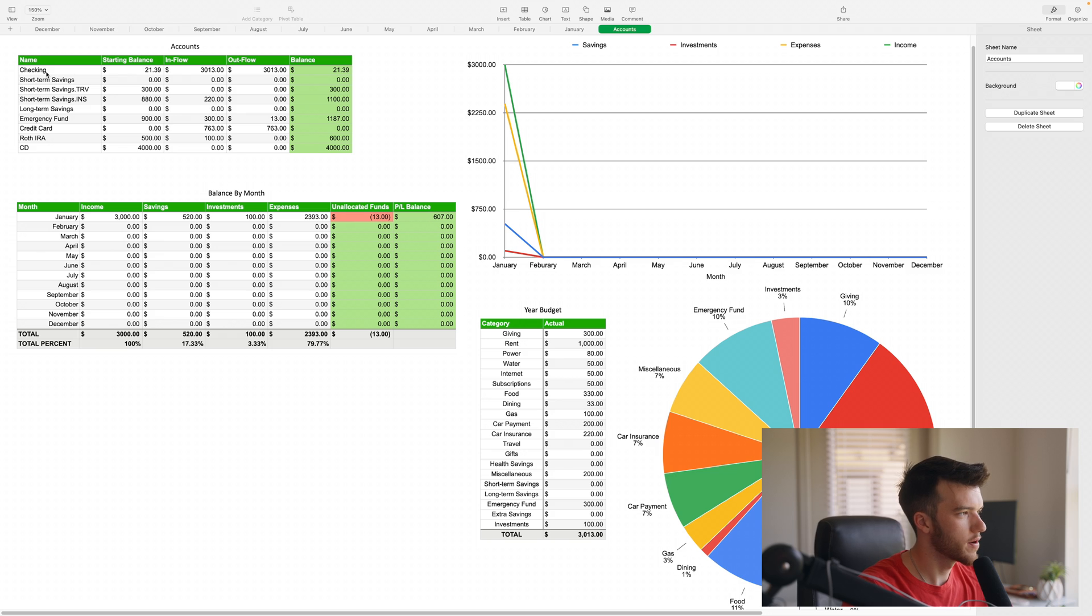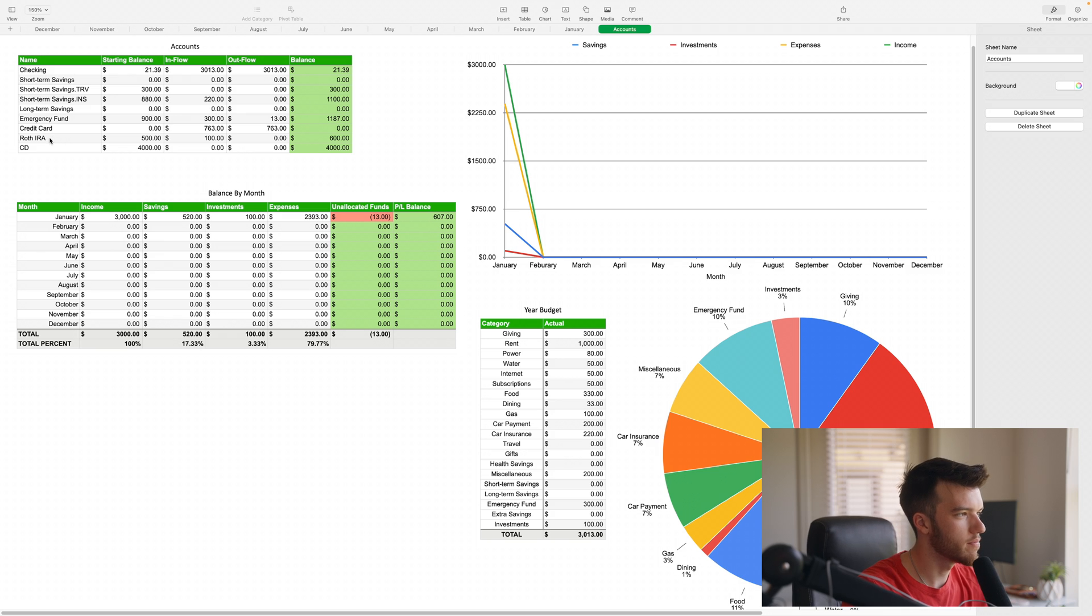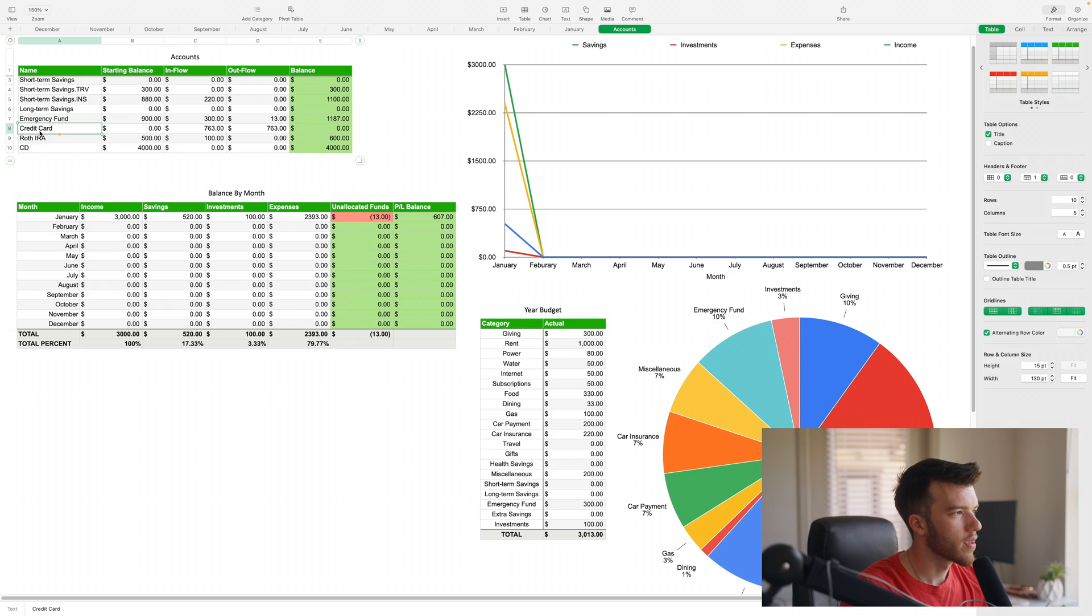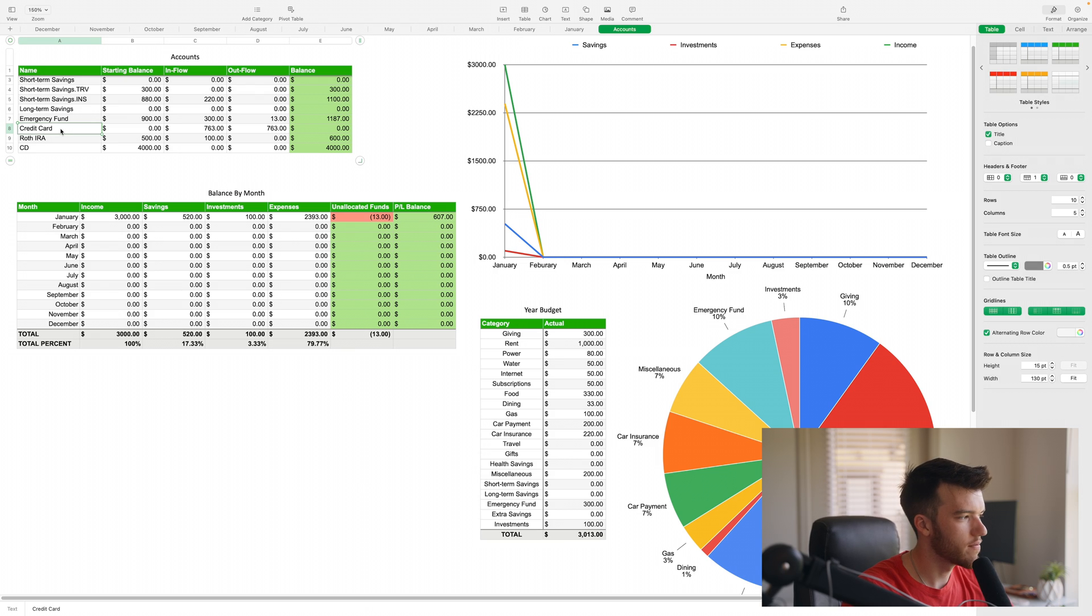They don't have to match exactly what they are in your bank, so you could just name it checking for your main primary checking account, or for your Roth IRA you could just leave it named Roth IRA, and for your credit card whatever that might be.